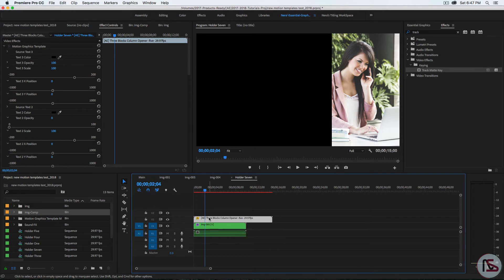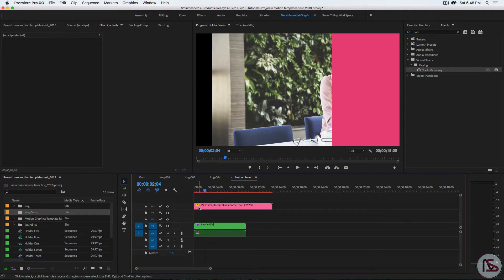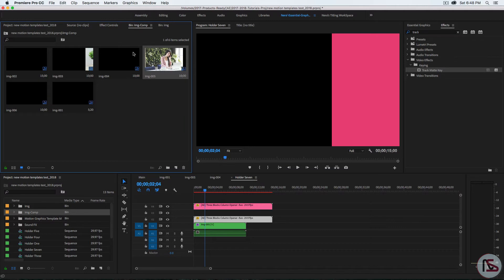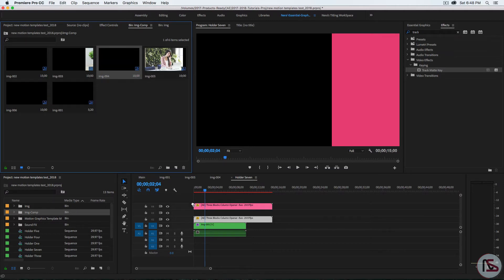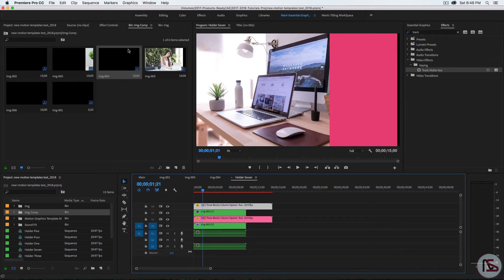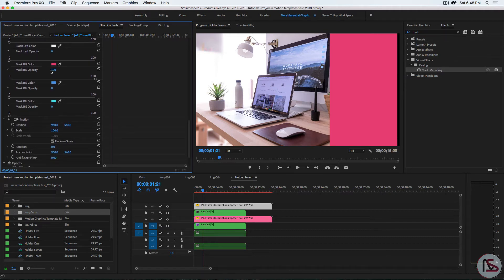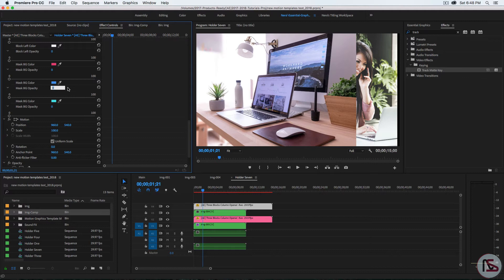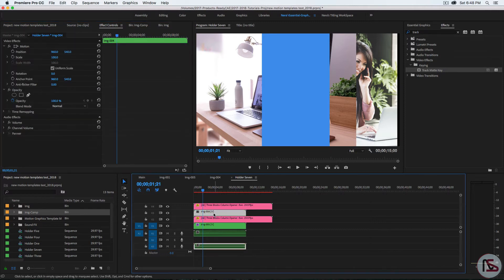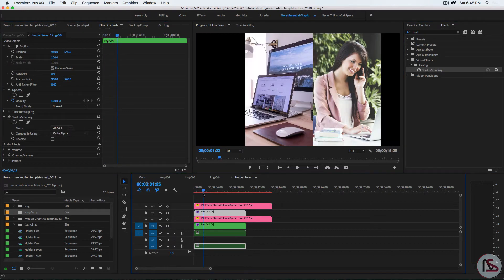For the second one, let me duplicate this by holding down Option and dragging and dropping. Then do the same thing — drag the image, animated from left to right, scaled up a little bit. Select the motion template, go back to Effect Controls, and this time we need the center, not the right. So shut this down to zero, set the center to 100%, and the other one to zero as well. Then select the image, double-click on Track Matte, and set it to Layer 4. This is what we have. You do the same for the left side if you want it.